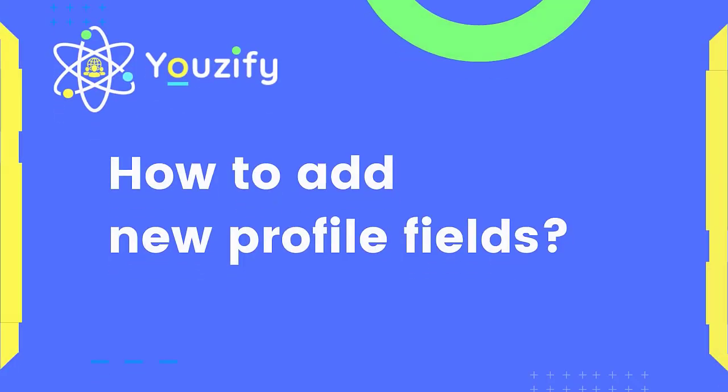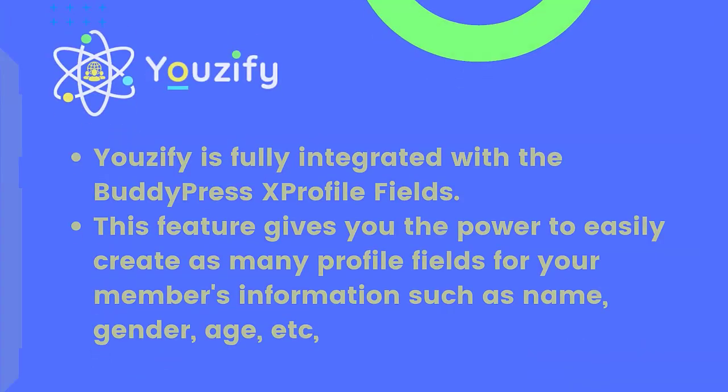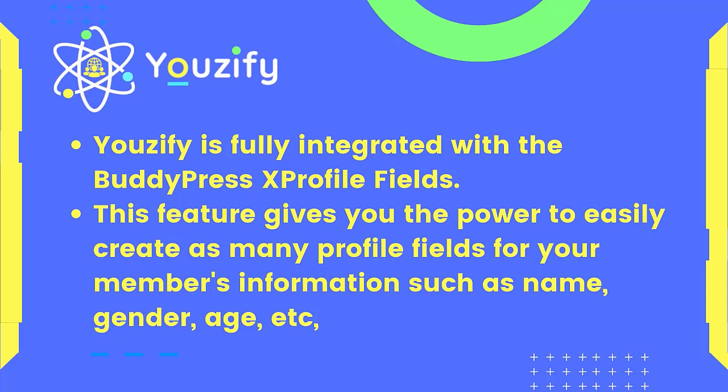Next, we will add new profile fields. How to add new profile fields: Youzify is fully integrated with the BuddyPress XProfile Fields. This feature gives you the power to easily create as many profile fields for your members' information such as name, gender, age, etc. This feature serves to add fields that can be filled by members as identities on the profile, for example name, address, age, etc.